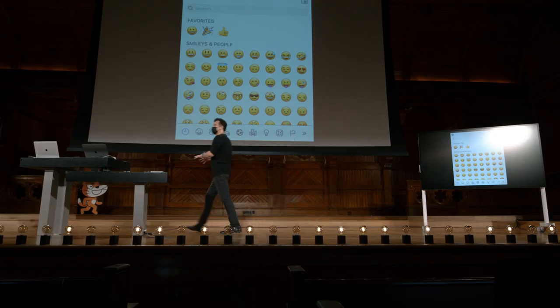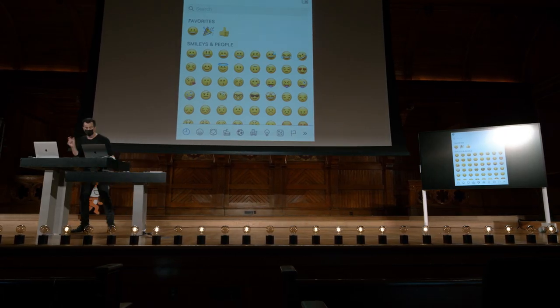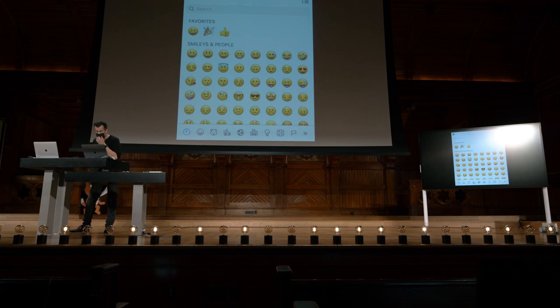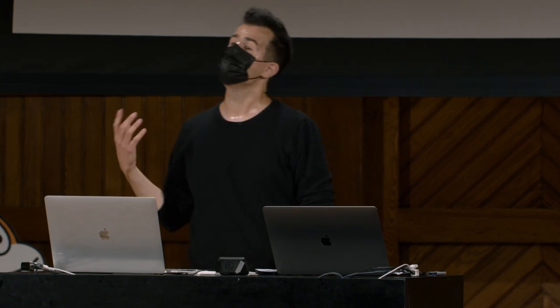Por exemplo, existem certos emojis que são representados com certos padrões de bits. E quando você os recebe, seu telefone, seu laptop, sua área de trabalho, os exibe como tal. E esse padrão mais recente é chamado de Unicode.